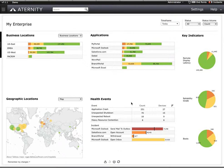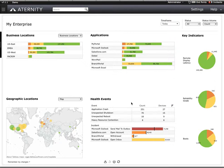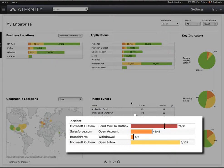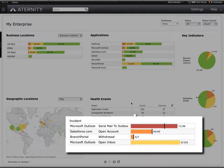Since Aternity can monitor virtually any function or event within any application for all of your users, it automatically generates SLA baselines. When performance deviates from these SLA baselines, the system will automatically detect the deviation and alert you by creating an incident which becomes immediately visible on the dashboard.